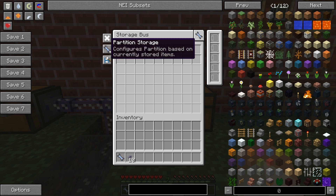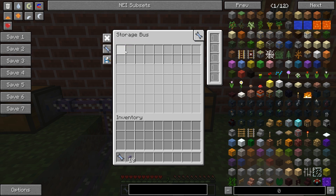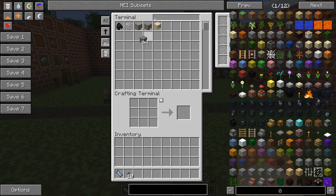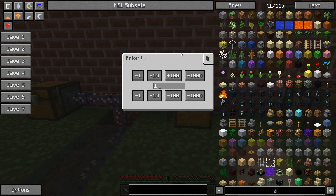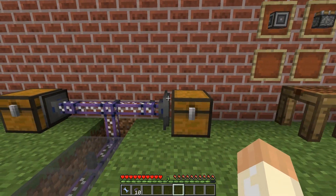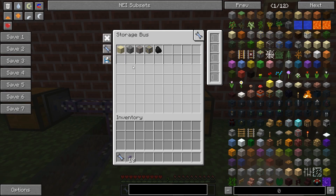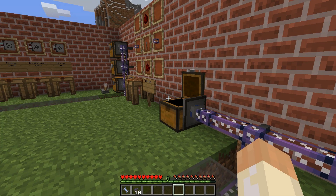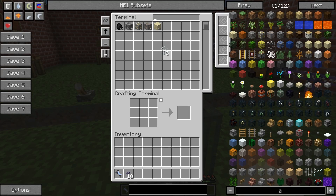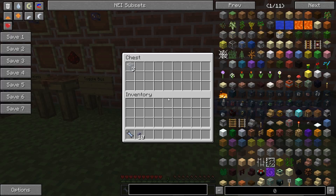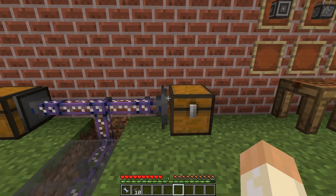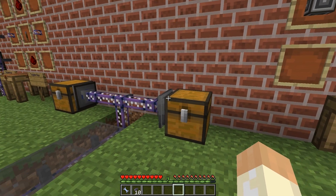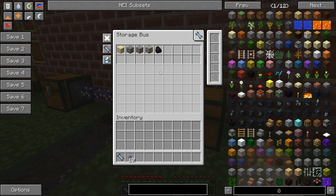So if I remove all the filter items and take the cobblestone and put it back in, it will now go into this chest because this storage bus has a higher priority. But now I've partitioned this bus to only allow specific items, and glass is in the other chest. If I take out the glass and put it back, it will still go into this chest even though the other bus has a higher priority, because only these items are allowed here. Easy to mix up, but quite easy to use once you get the hang of it.